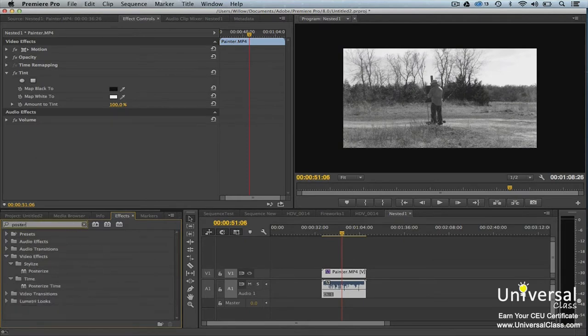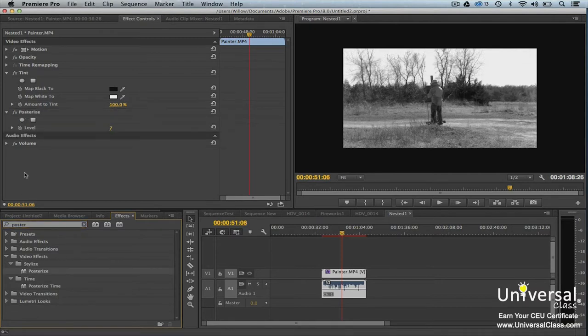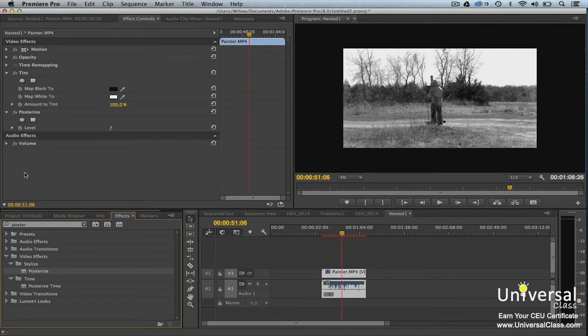And then add posterize. You can also select a clip in the timeline, then double click on the effect in the effects panel.